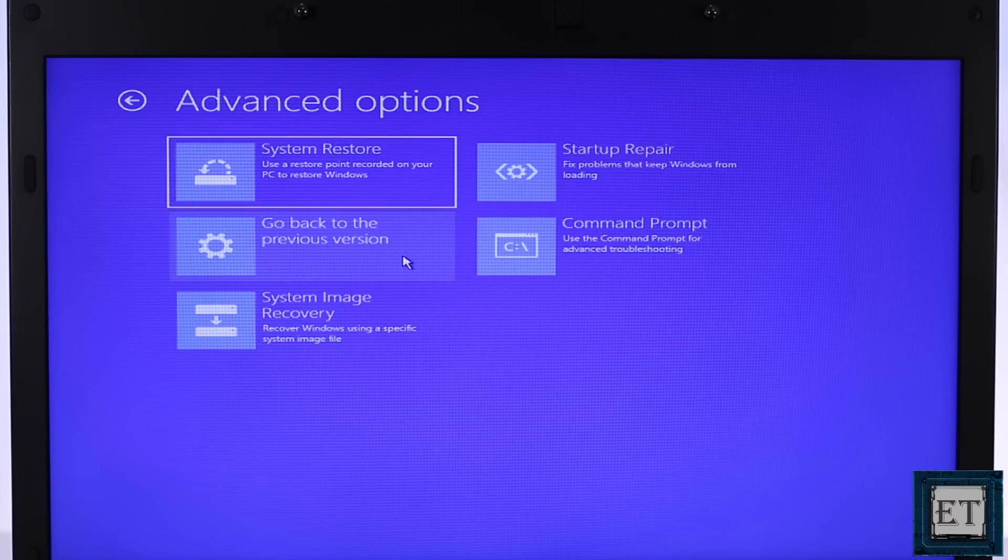To do that you will need to go back to this advanced options screen once again so you boot from your USB as shown in the previous fix until you get to this page. Here click on the command prompt option.